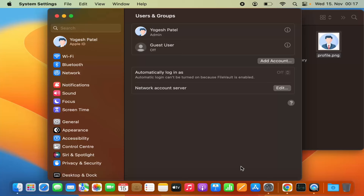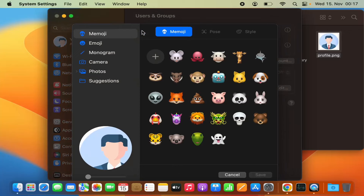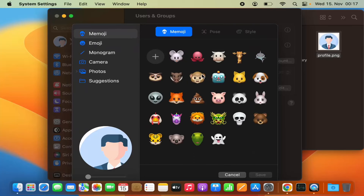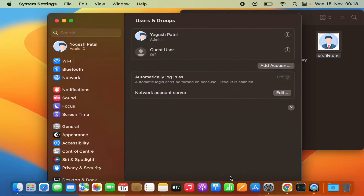So this is how you can change the profile picture on your MacBook. If you have a custom image, just drag and drop it into this area while pressing the Command key and selecting that picture. If you want to use an emoji, monogram, or Memoji, select from those options. If your picture is in Photos, select the Photos option. I hope you enjoyed this video and I'll see you in the next one.